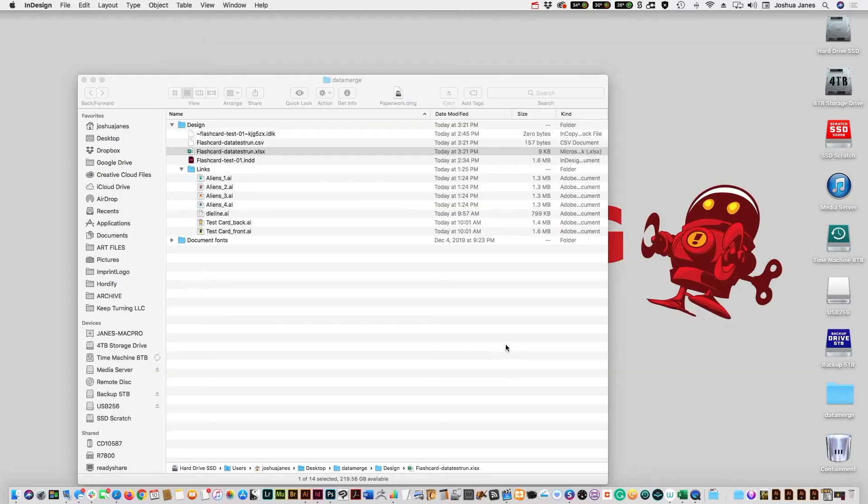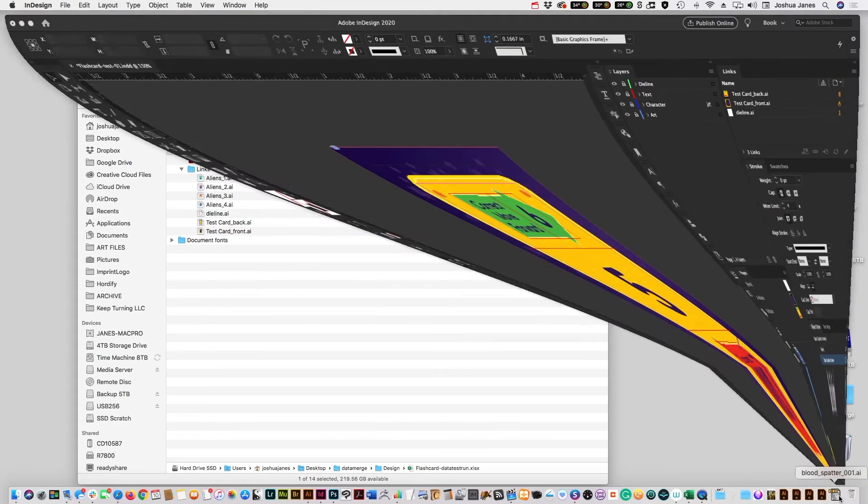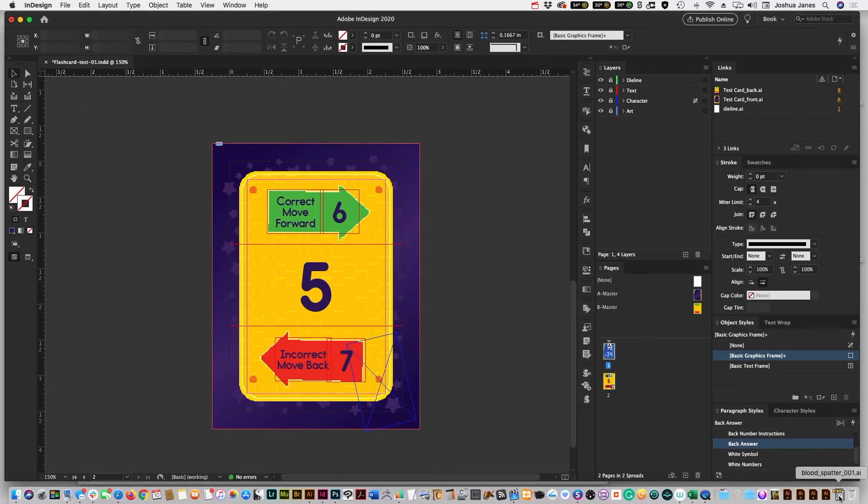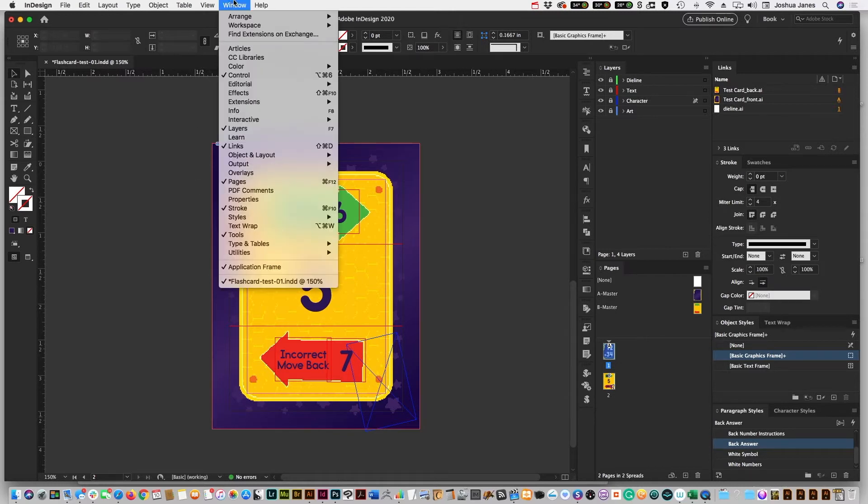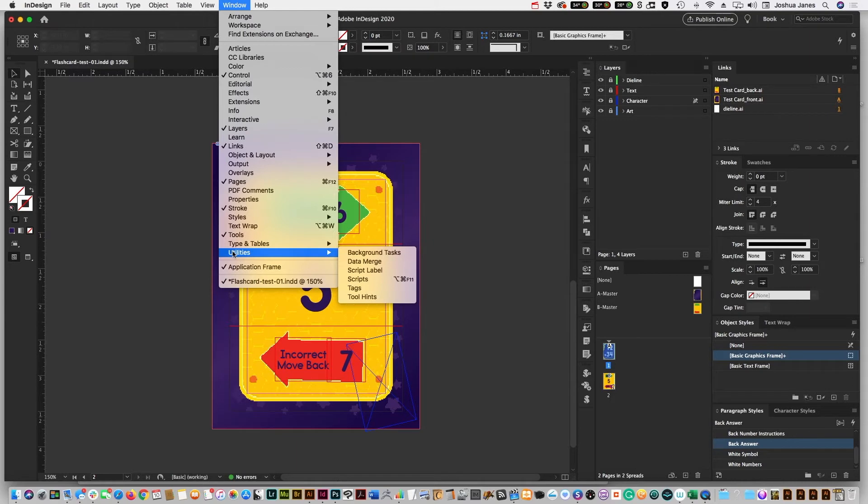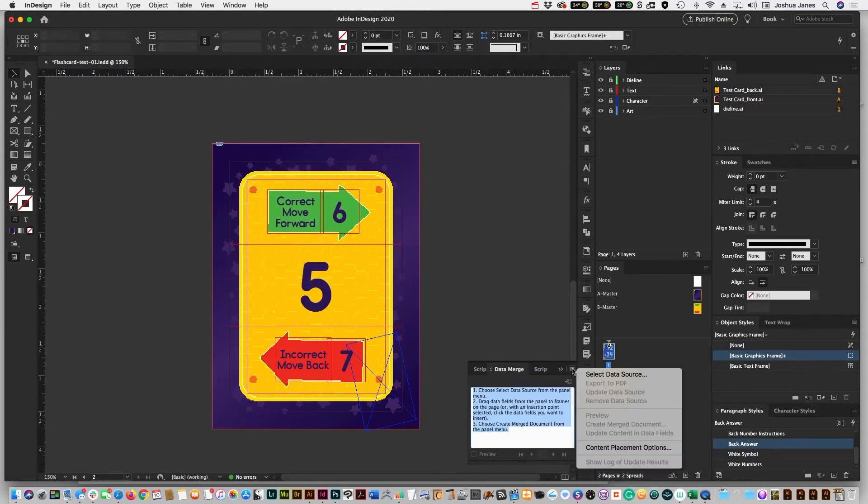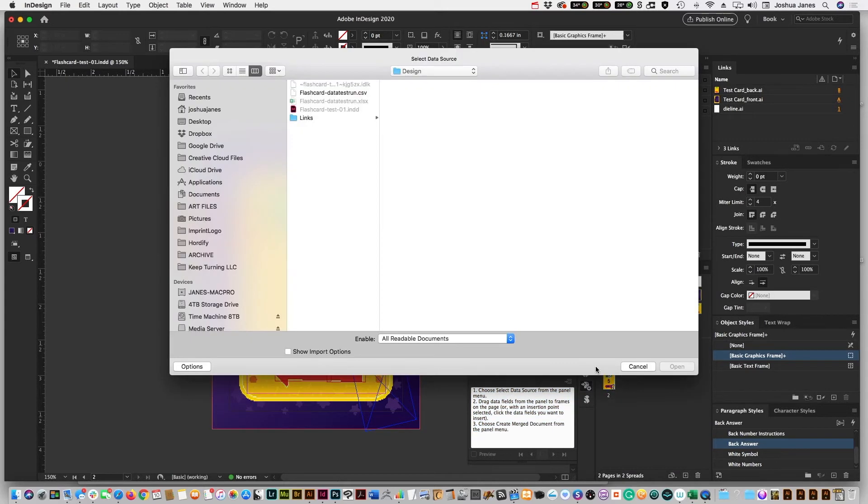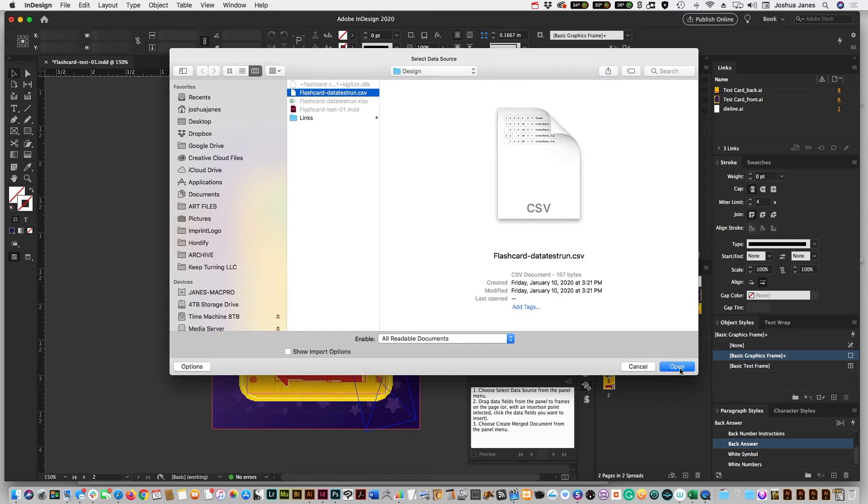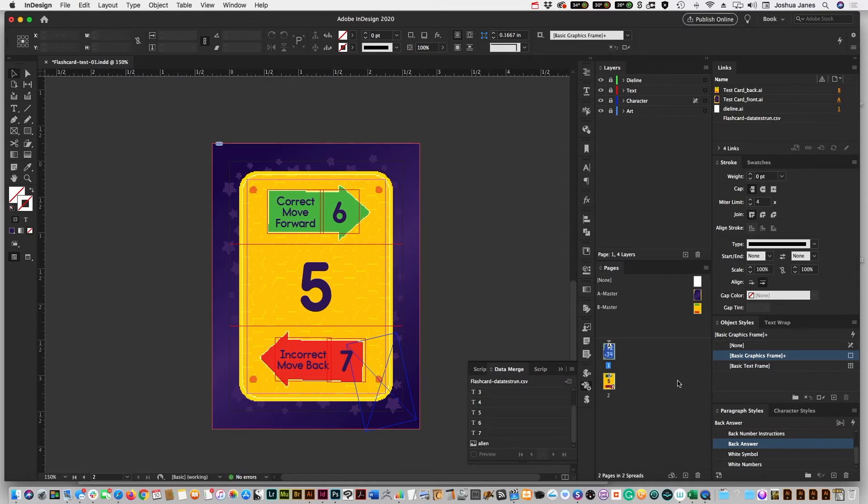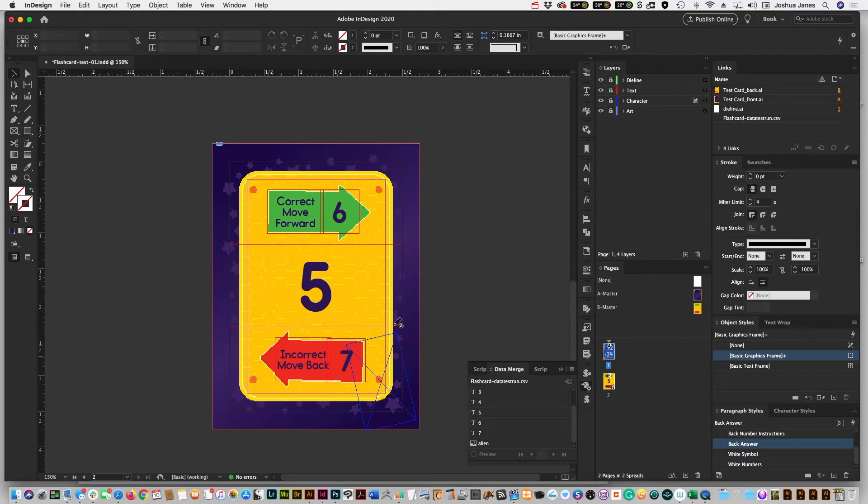Now that we have the Excel document all set up, let's go back to InDesign, to our actual file. And we have to pull up the data merge window. So that is under Utilities, Data Merge. Once this comes up, click the upper right and bring the drop-down and choose Select Data Source. And we're going to find our CSV file in our folder. Choose that and hit Open. And now it's filled our window with all the information that we put in there. It'll show the headers for each column.